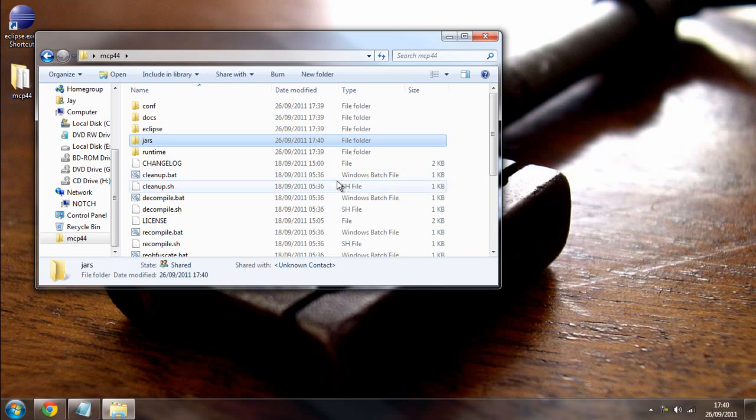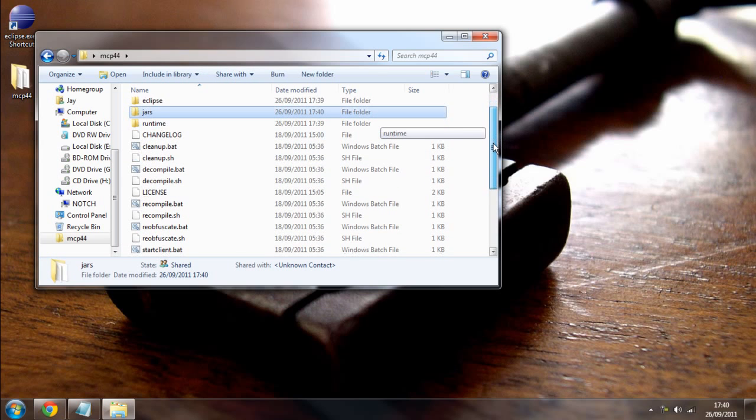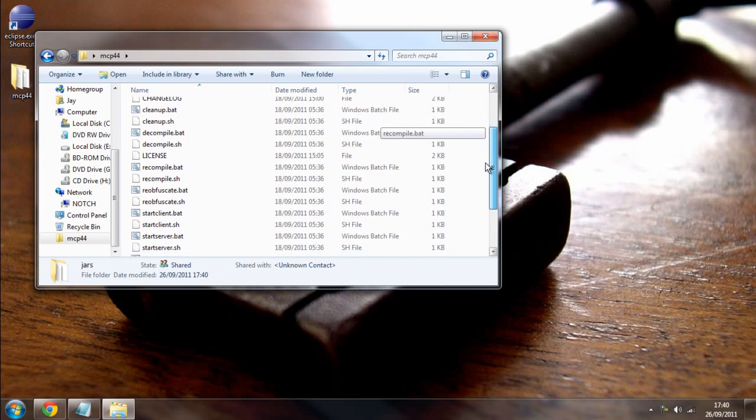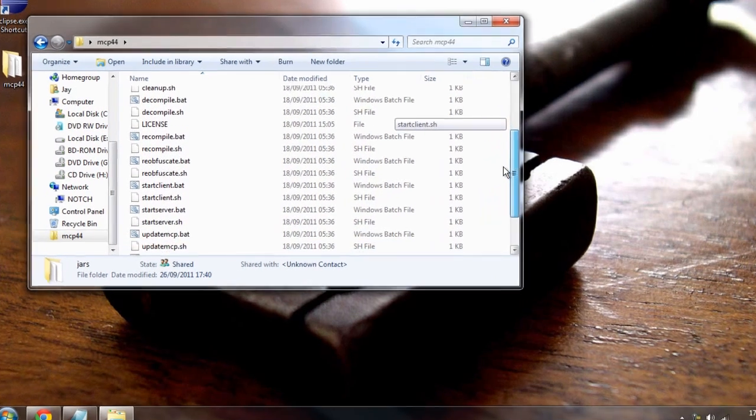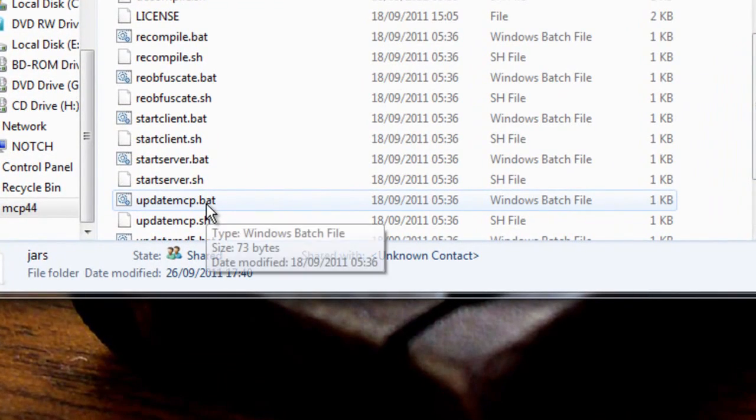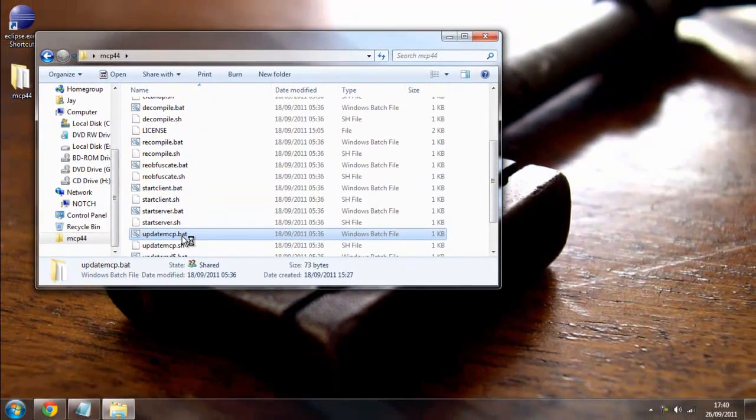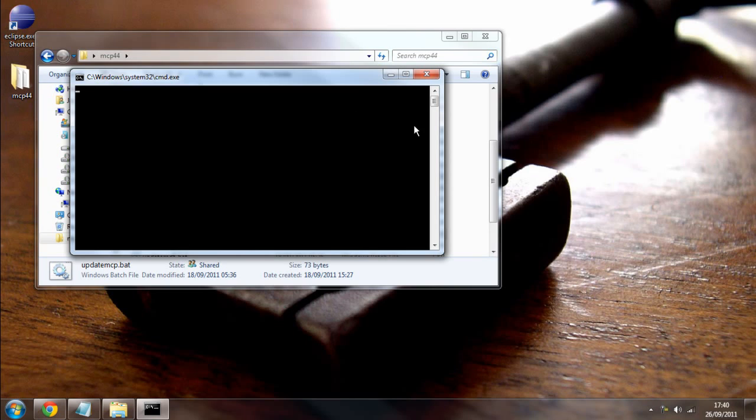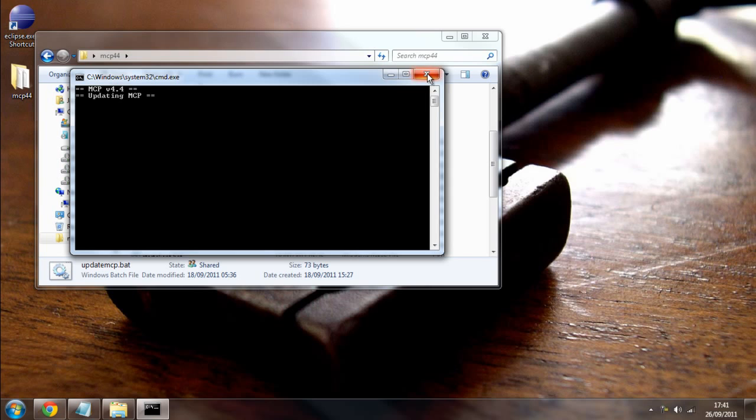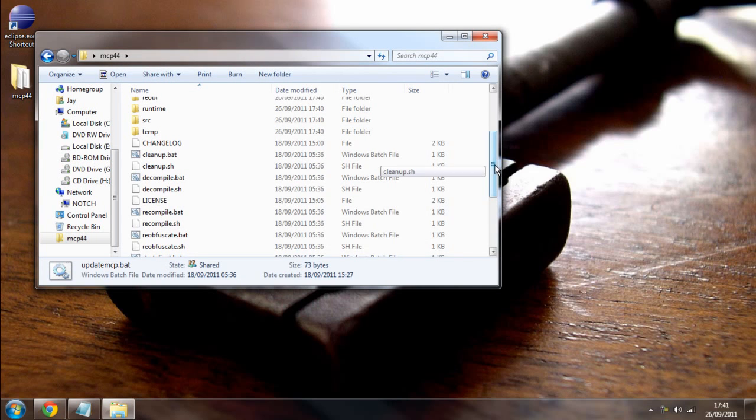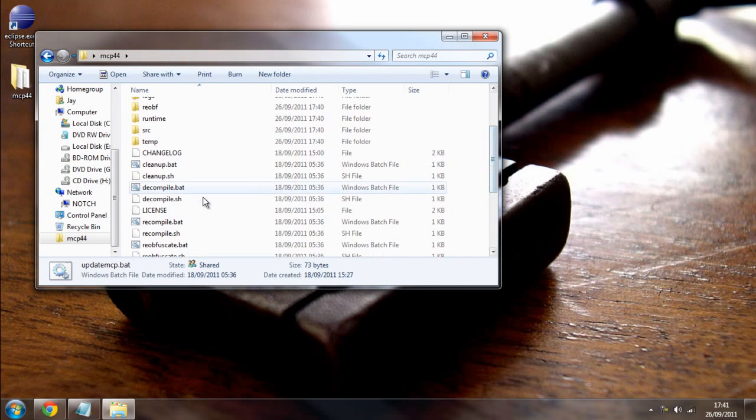And just to make sure we've got the right minecraft coder pack, I'm going to come down to update_mcp. And this will just make sure you've got the correct version. So, make sure you've got version 4.4, which we do. It'll say 4.4 at the top. And once you've done that, come to decompile.